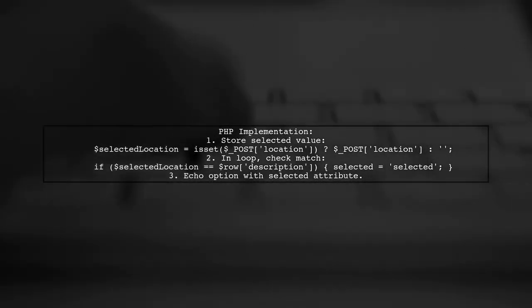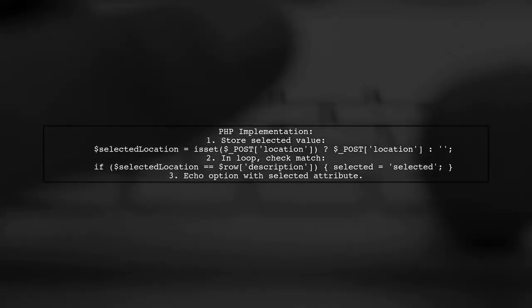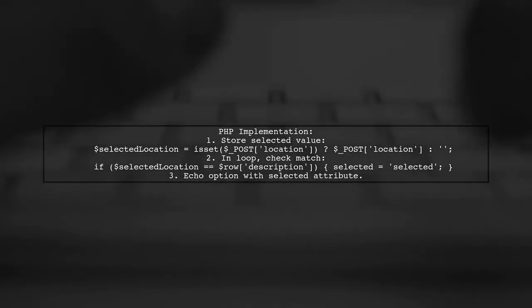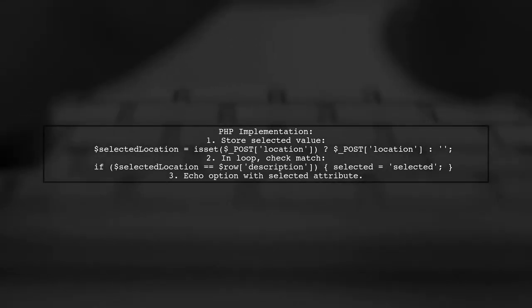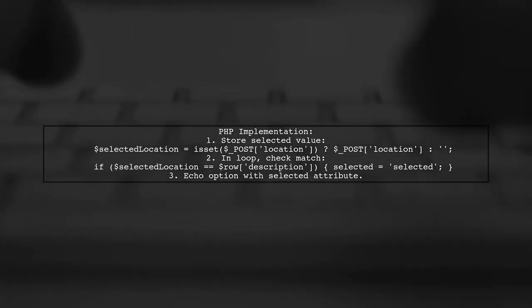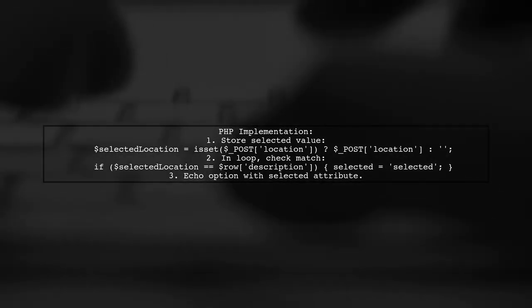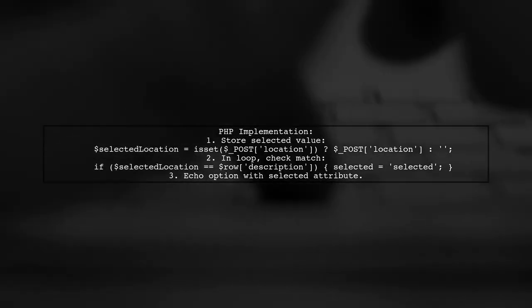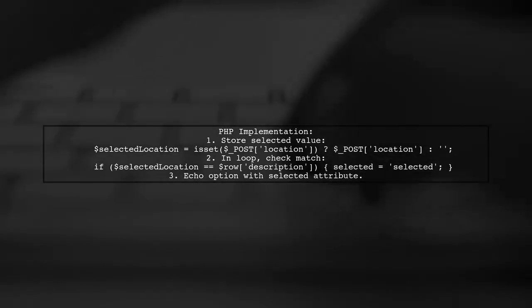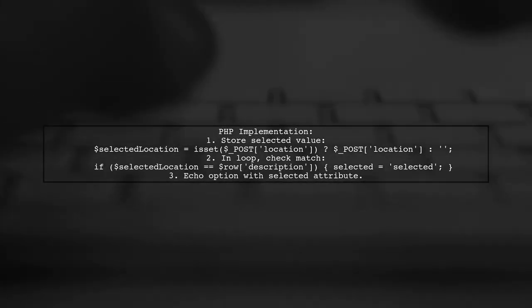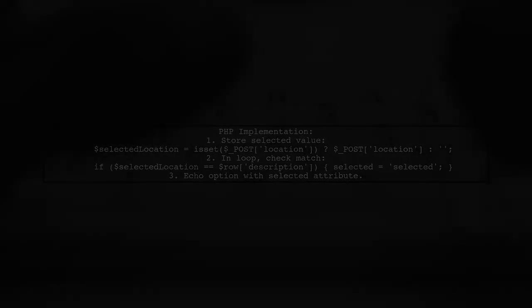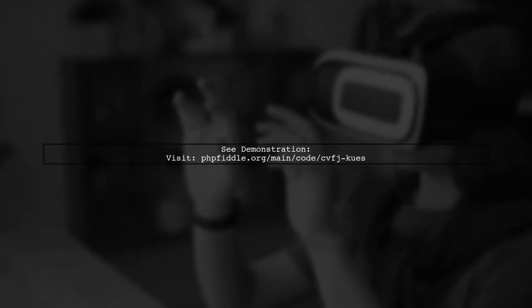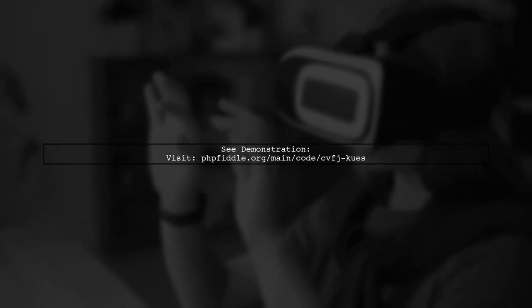To implement this in PHP, first store the selected value from the form submission. Then, in your loop, check if the current option matches the selected value and add the selected attribute accordingly. You can see a demonstration of this technique in action at the provided PHP fiddle link.